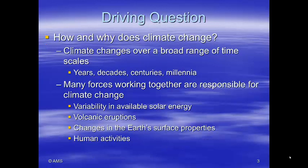So how and why does the climate change? Climate change occurs over a broad range of timescales, from years to millennia, and there are many forces working together that are responsible. A big contribution is the variability in available solar energy. We also have volcanic eruptions, changes in the Earth's surface properties, and human activities.